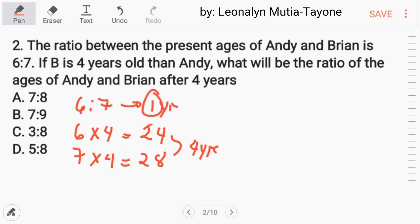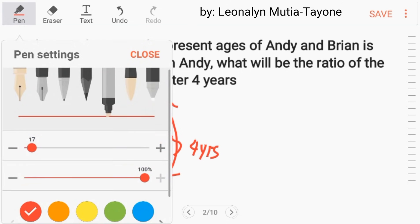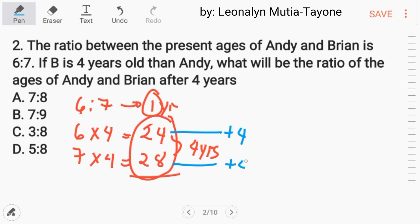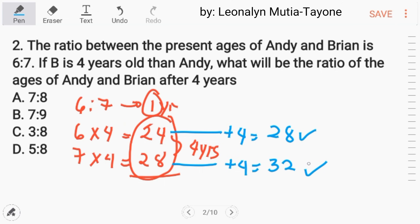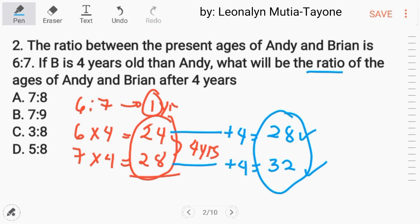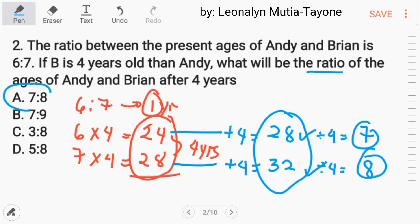Their gap is now 4 years, so these are their present ages. The question asks for the ratio after 4 years, so we add 4 to each: 24 plus 4 is 28, and 28 plus 4 is 32. To find the ratio of 28 to 32, we find the GCF which is 4. 28 divided by 4 is 7, and 32 divided by 4 is 8. The new ratio is 7 to 8. The answer is letter A.